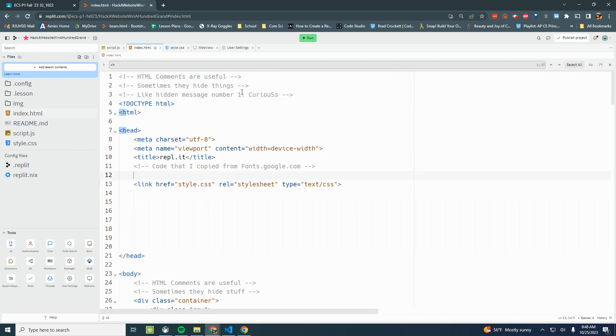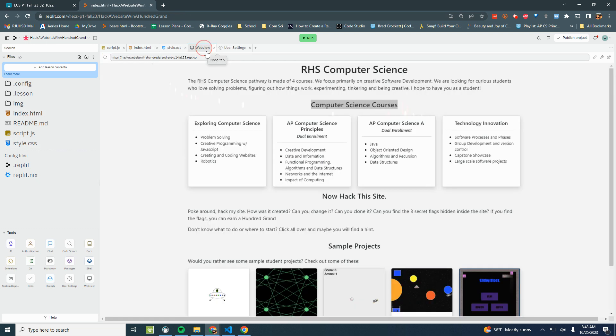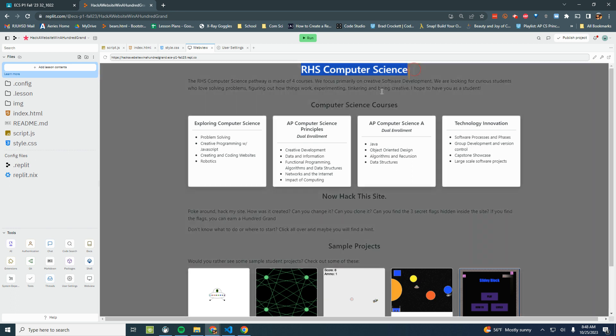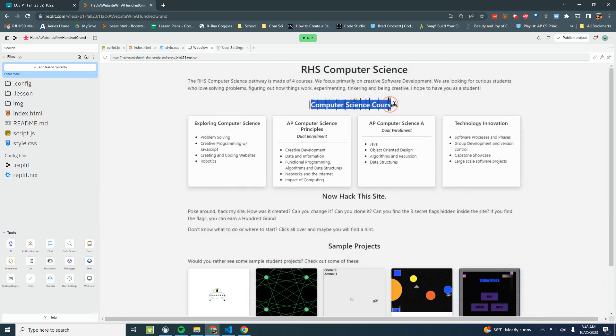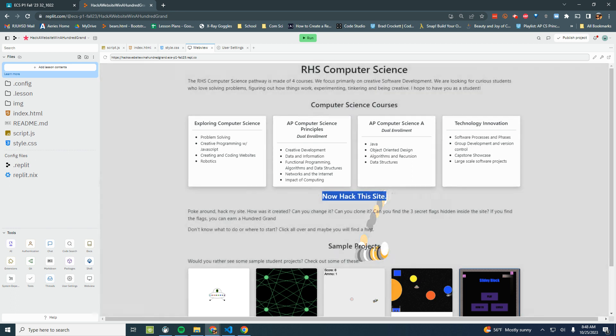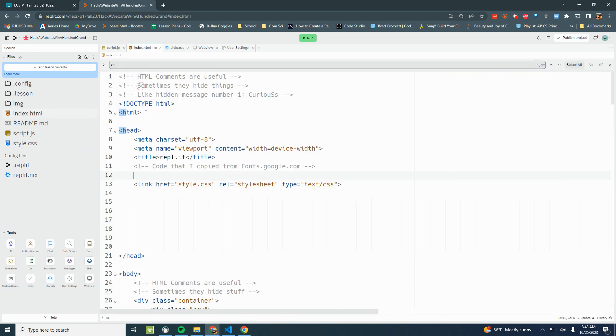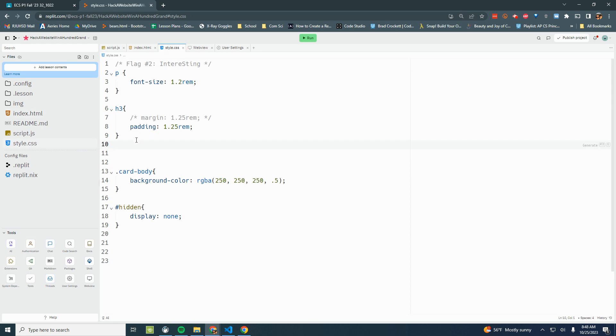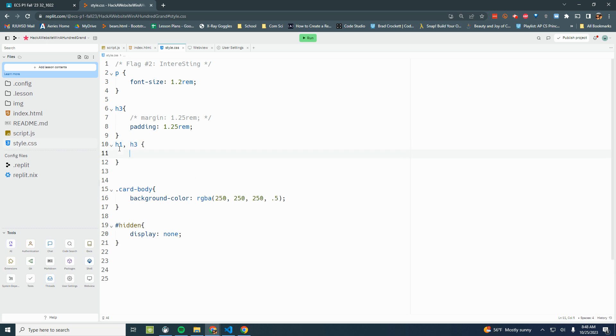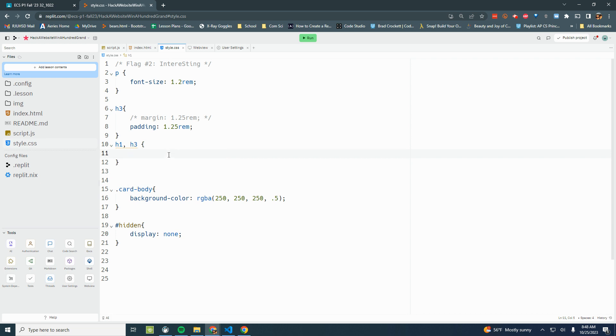I know that on my website, this is a heading one, and these down here are heading threes. So I'm going to go to style.css and do heading one, heading three. This is going to style both of those elements, all the H1 elements and all the H3 elements with a new font. All right, now let's go pick a font.